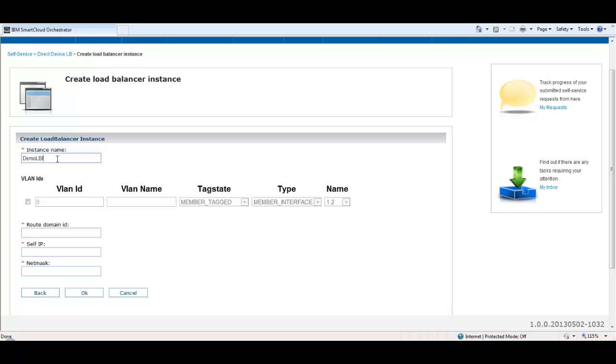As a first step, the load balancer host device is selected. In the create load balancer instance page, the details of the new instance are entered.